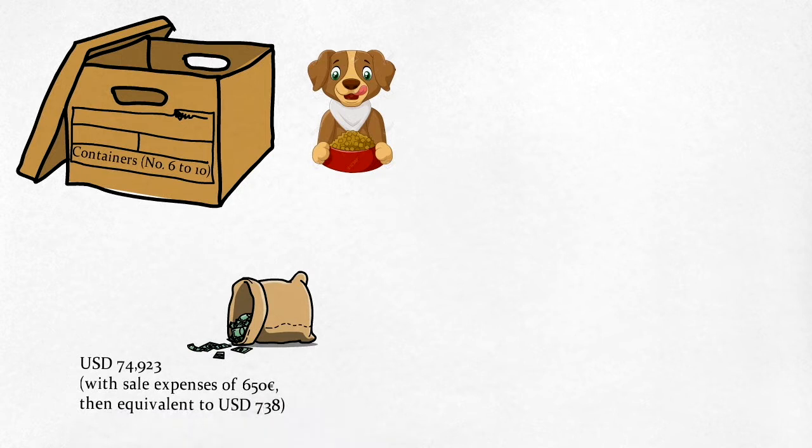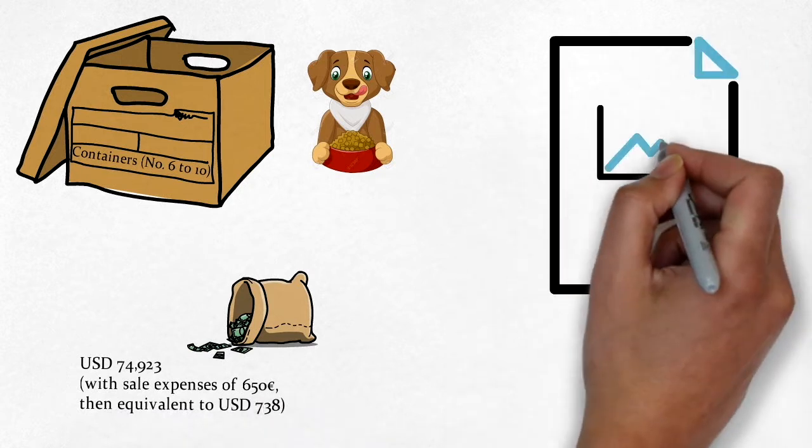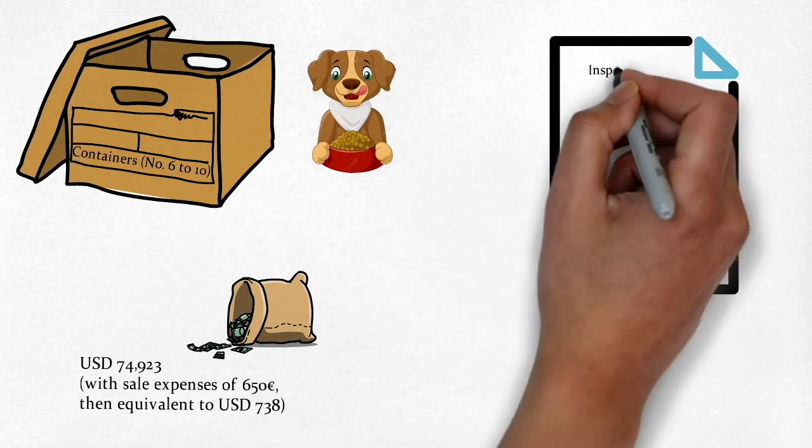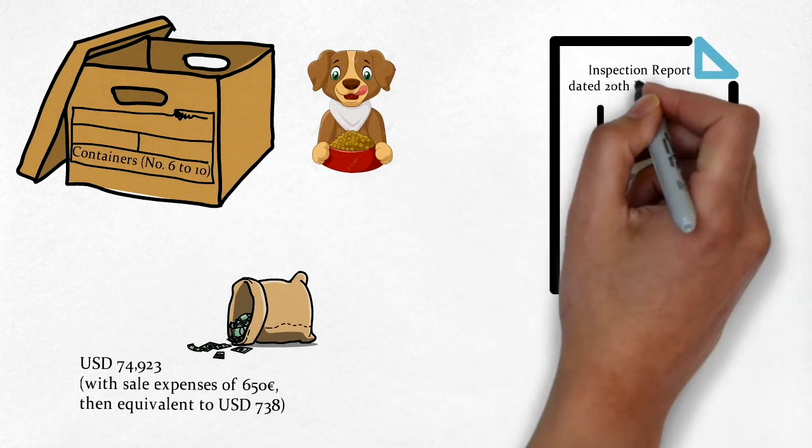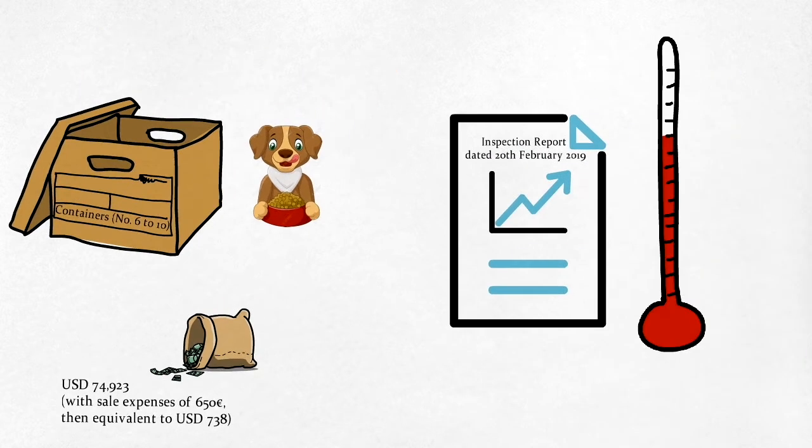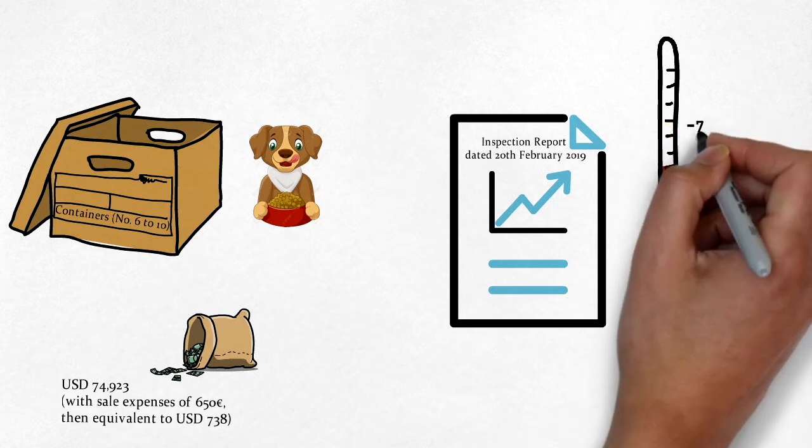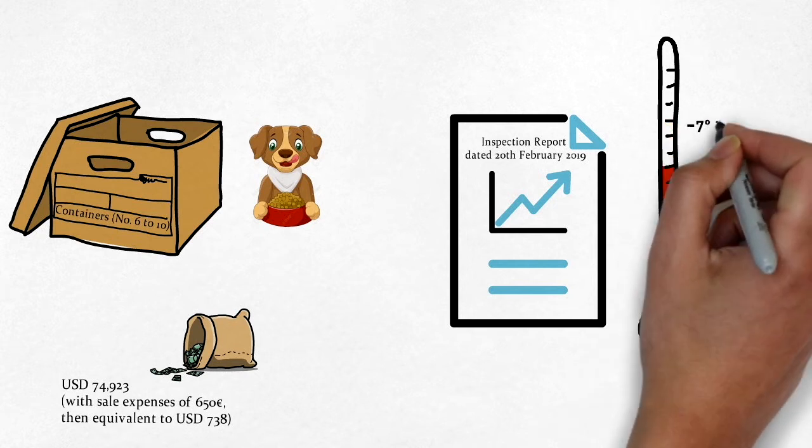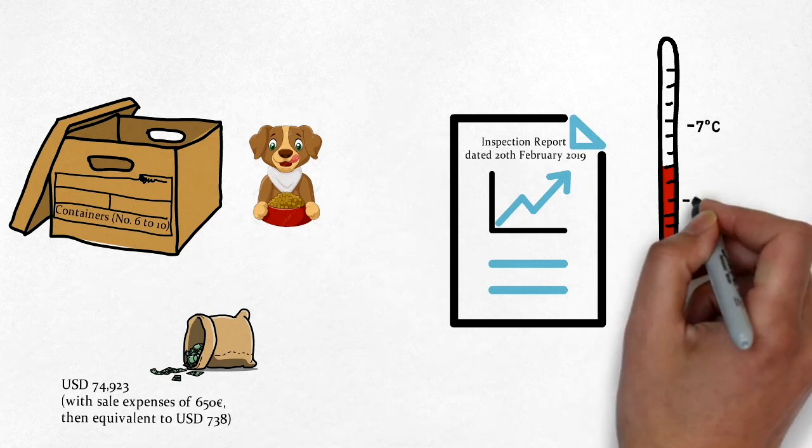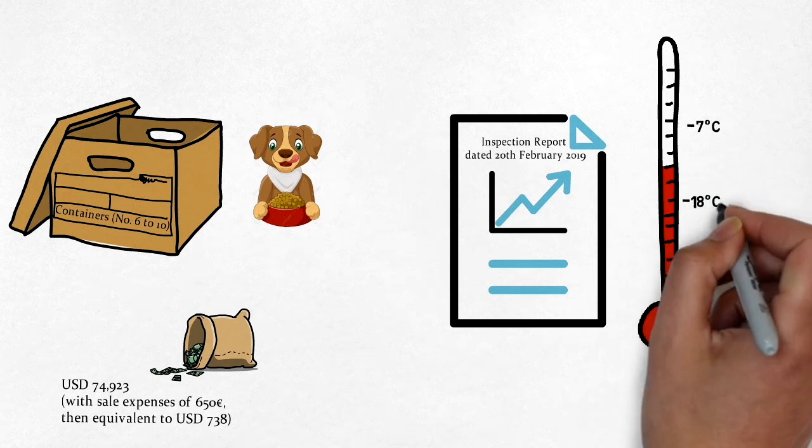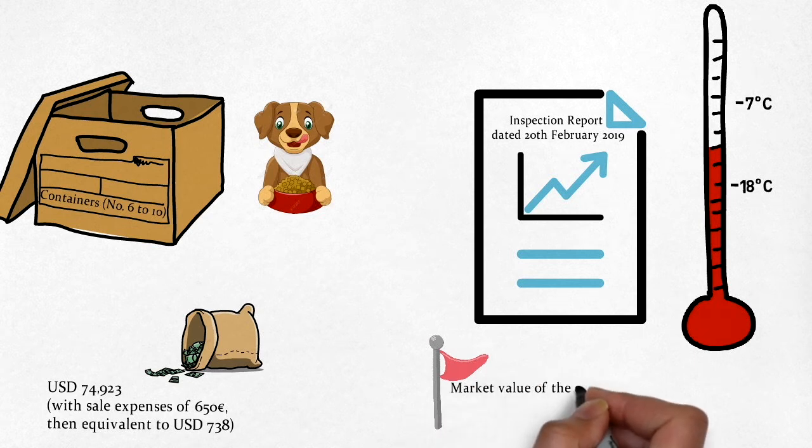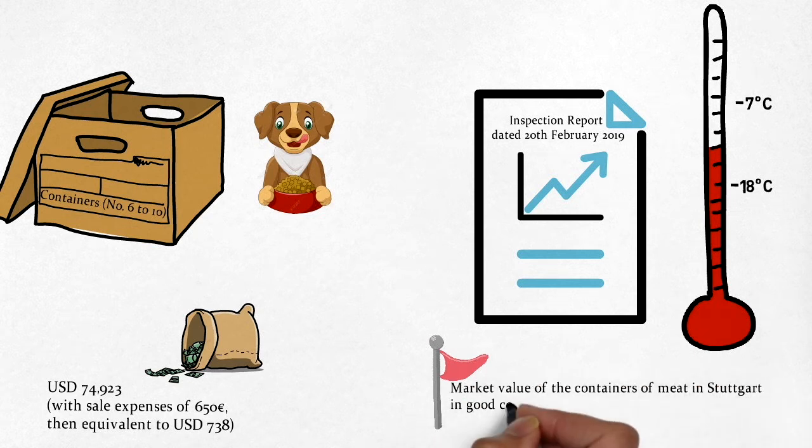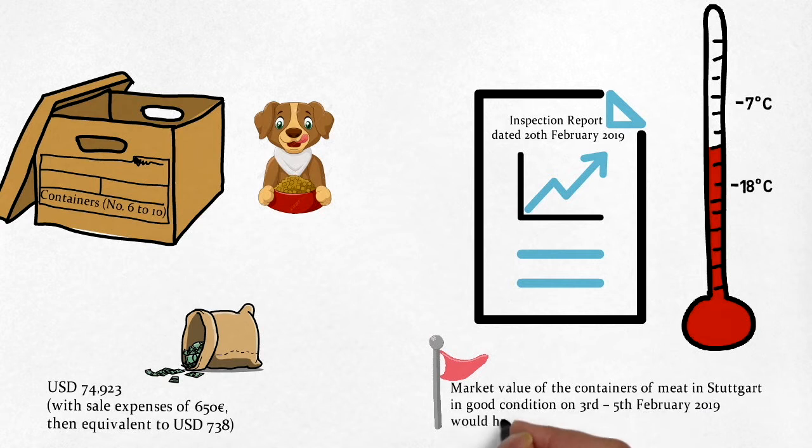The only evidence as to the cause of the spoilage, as per the inspection report by a Hamburg firm of investigators, was that the cold store in Santos, where the meat had been stored during transshipment, had been set to a temperature of minus 7 degrees Celsius instead of minus 18 degrees Celsius. And this must have been obvious to CRGN when they delivered the meat for storage there.